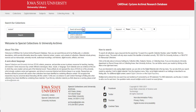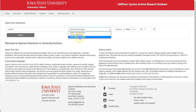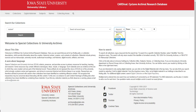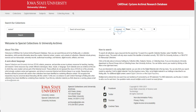You can search all record types, but you can limit to collections or digital materials. Keyword is the default, but you can also pick title, creator, subject, notes, or identifier — which is the collection number. I'm going to keep that as keyword here.